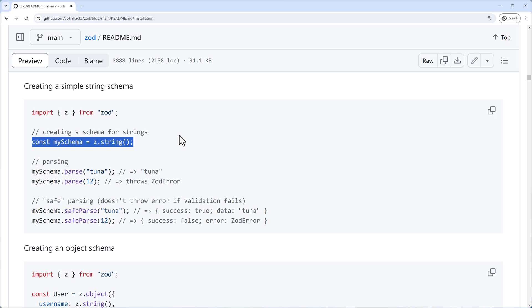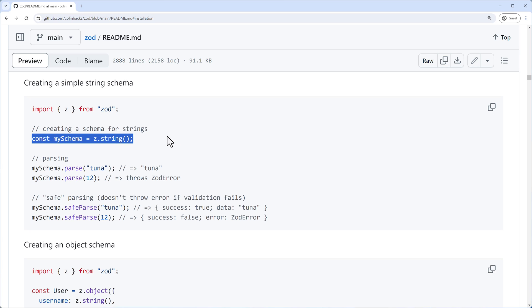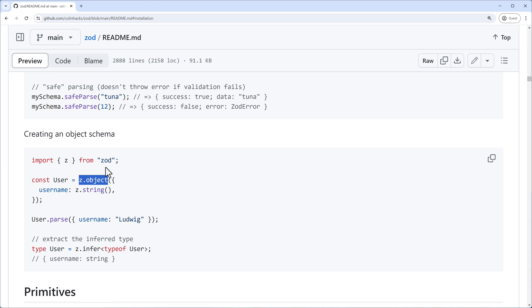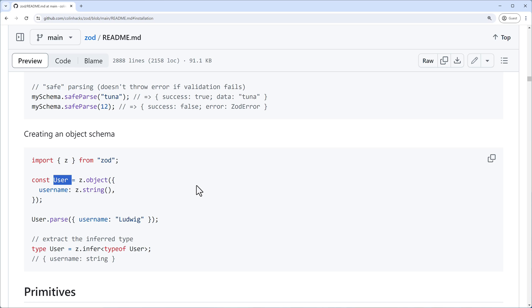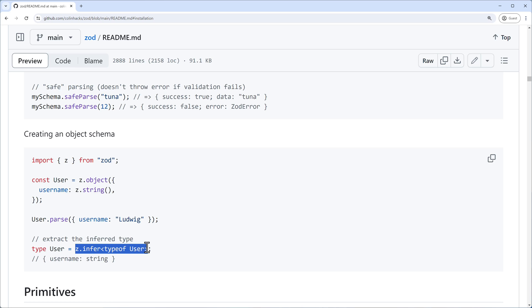For JSON responses you can validate objects, which is very useful. You compose schemas from other types — for example a z.string() plugged into an object schema gives you an object with a username property expected to be a string. You can then use that schema to parse any input. Very usefully, if you share types across your codebase or a library, you can infer the TypeScript type directly from your schema using z.infer, so the schema and type stay in sync.